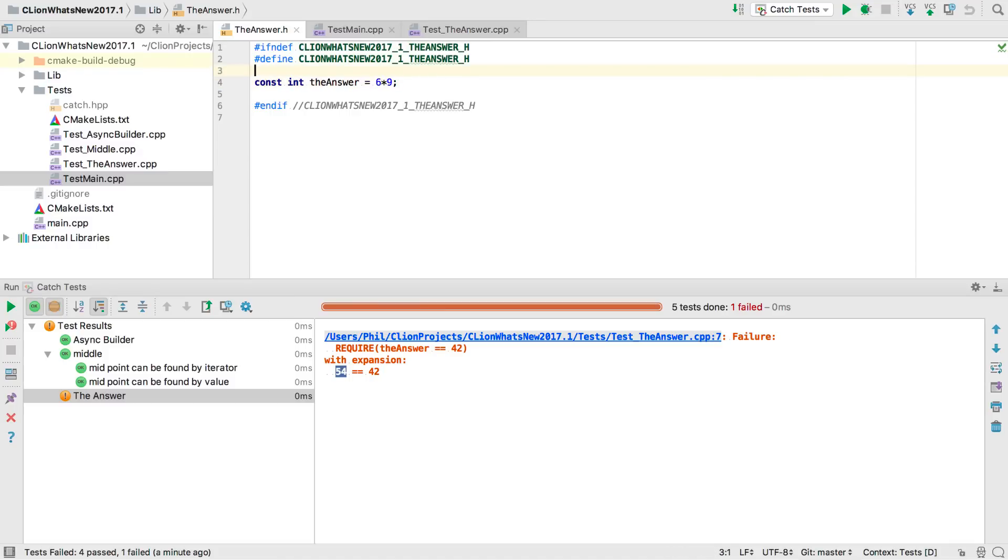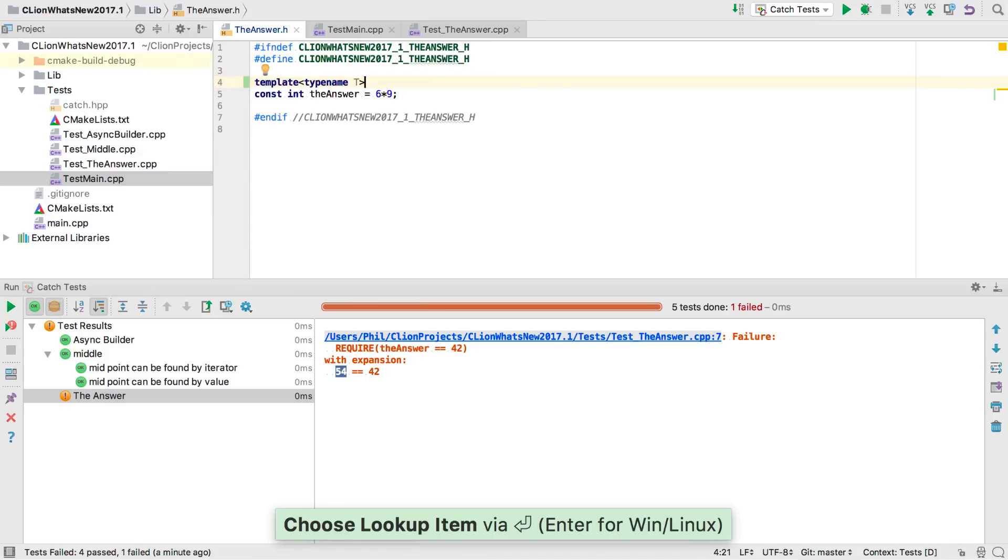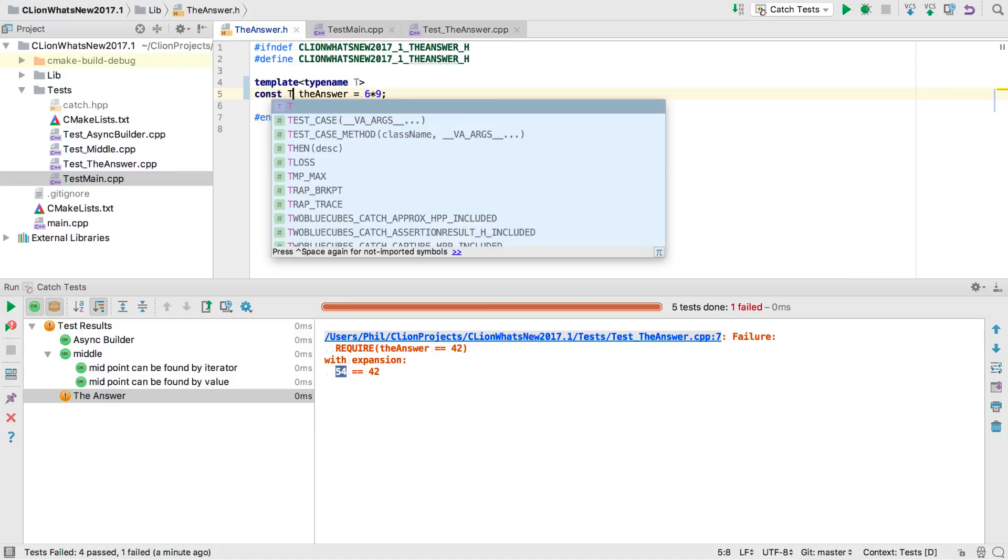This is a C++ 14 feature that CLion now supports.